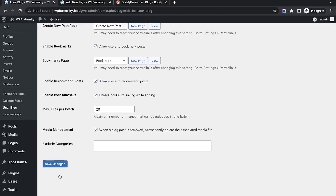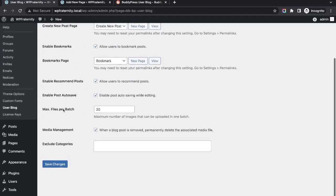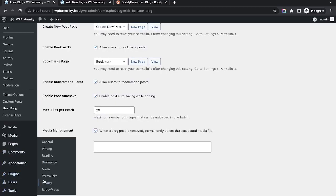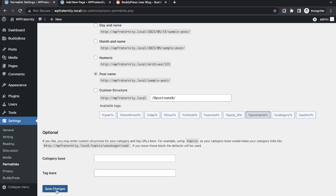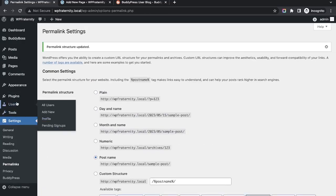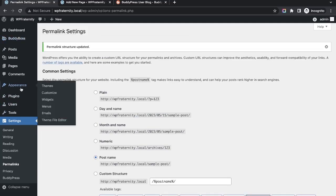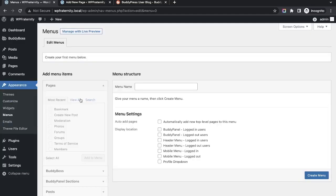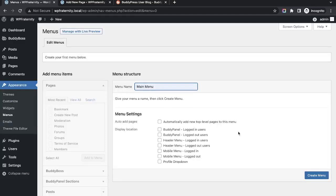Now that we have configured the pages, it's good practice to set the permalink to 'Post name'. We don't need to do anything else — just save the changes so that it works fine. Now let me create some menus as well.